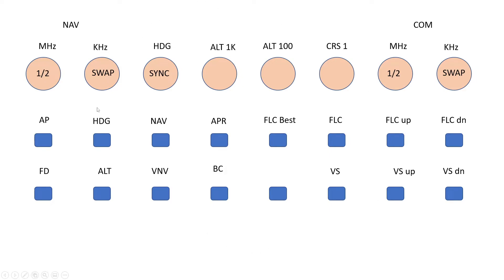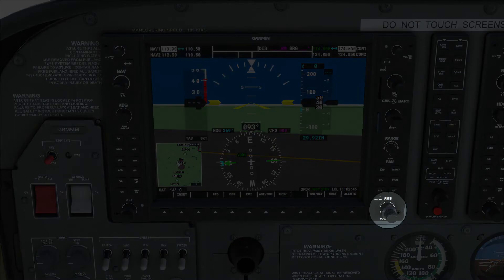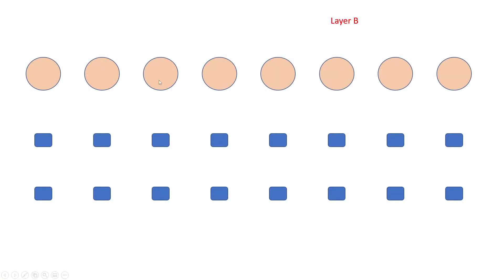Okay, that's all of bank A allocated. So now we'll move into bank B. The first thing to allocate here is the button on the primary flight display — the FMS button. Again, it's two rotary controllers and a push switch from the end. So we'll allocate those over here: the outer, inner and push. Our layer B is shown in red text underneath the controllers.